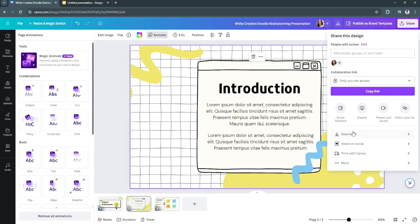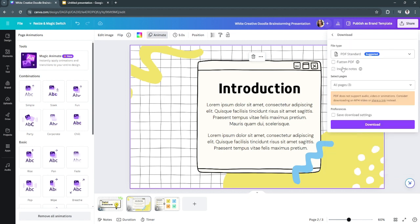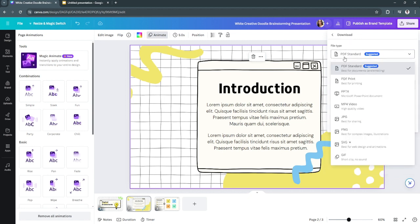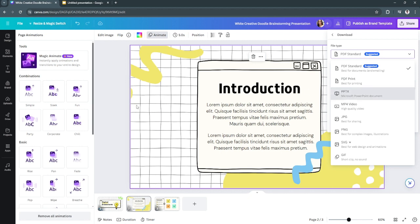Click Download. If you select the PowerPoint or Microsoft PowerPoint document format, the animations will go away. It won't convert or export the presentation with animations.